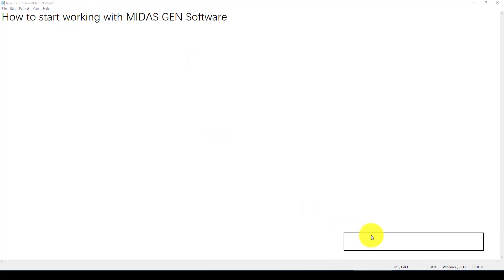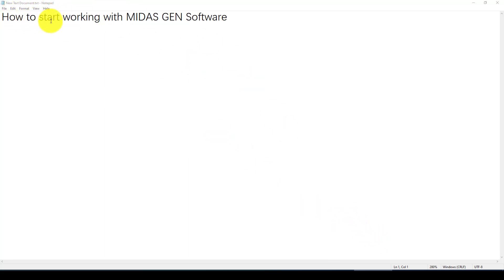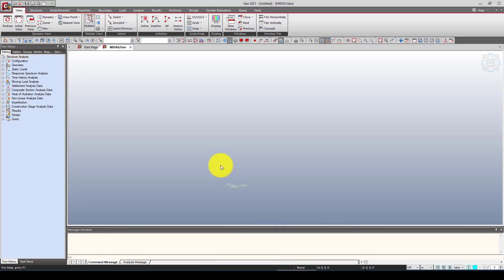Hello everyone. In this video tutorial I'm going to show you how to start working with MidasGEN software. MidasGEN is one of the leading software for structural engineering design, and I recently published content on it. I'd like to introduce you to this software using a series of tutorials. This is the first one. If you don't have the software, you can request a demo.